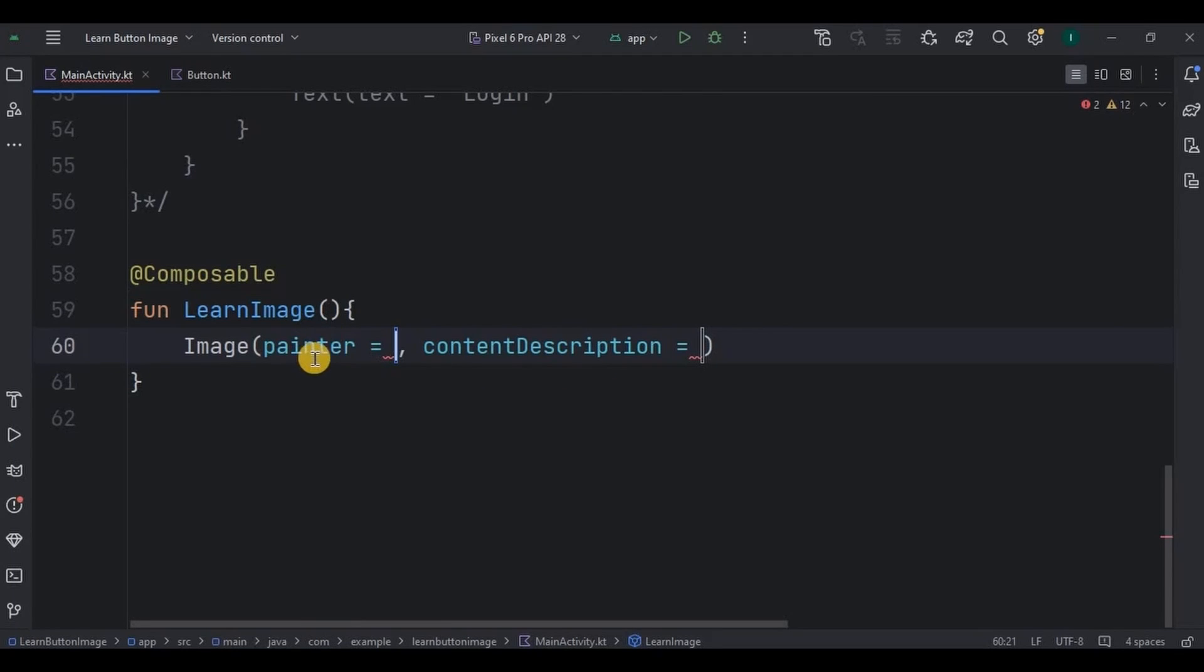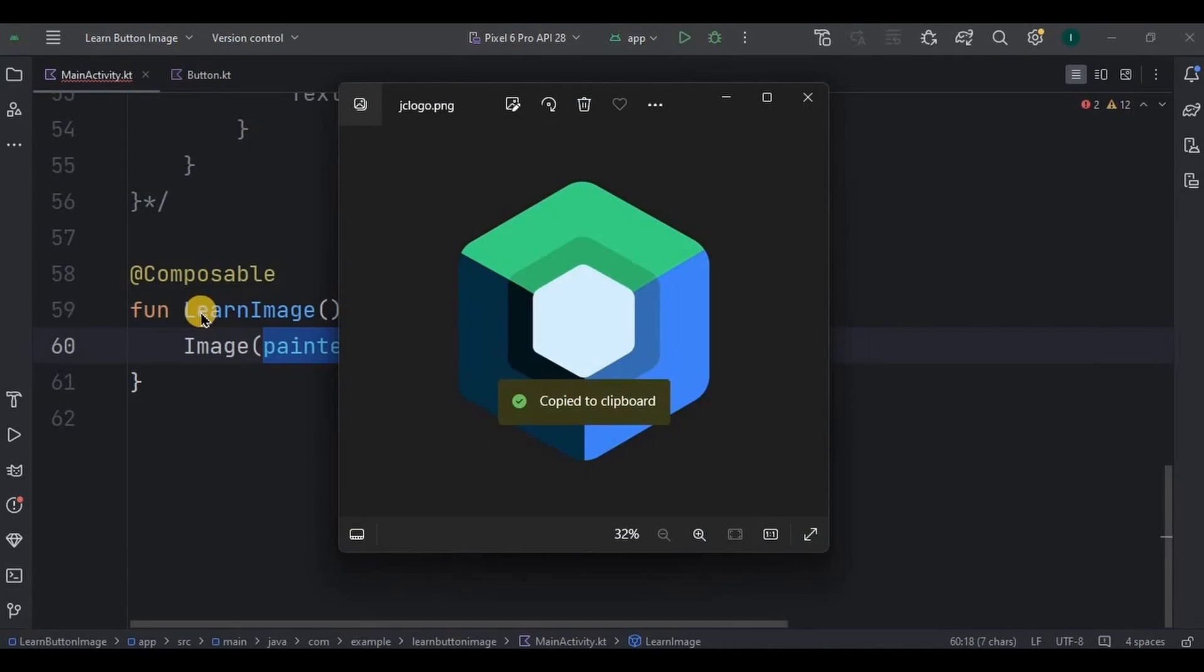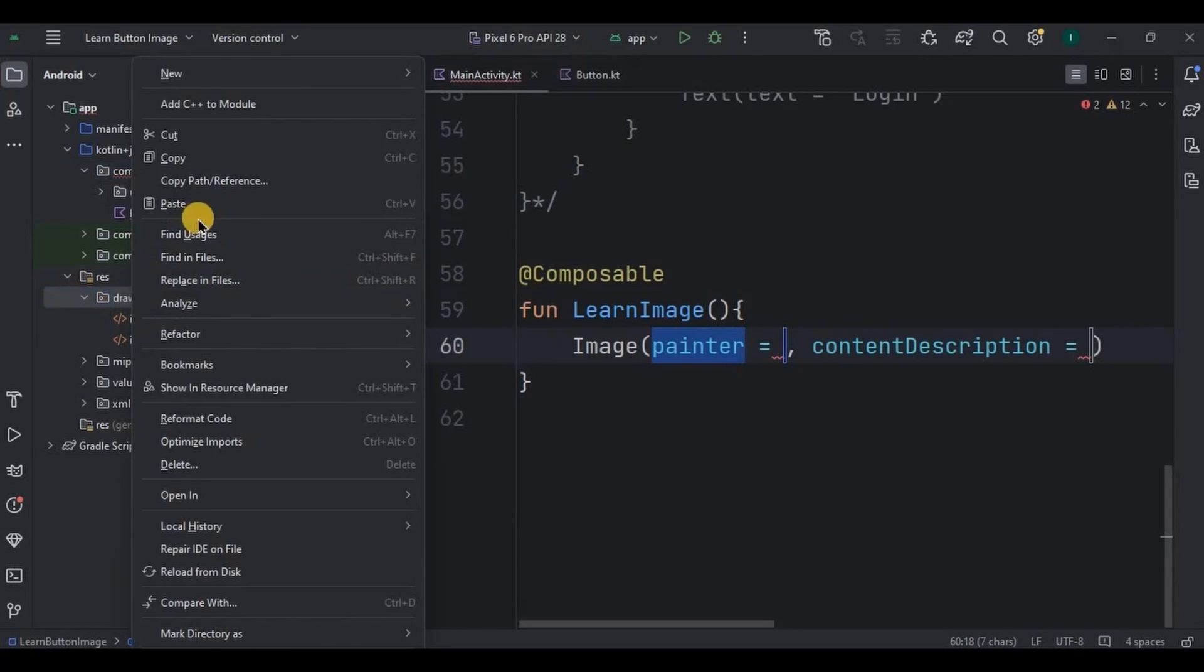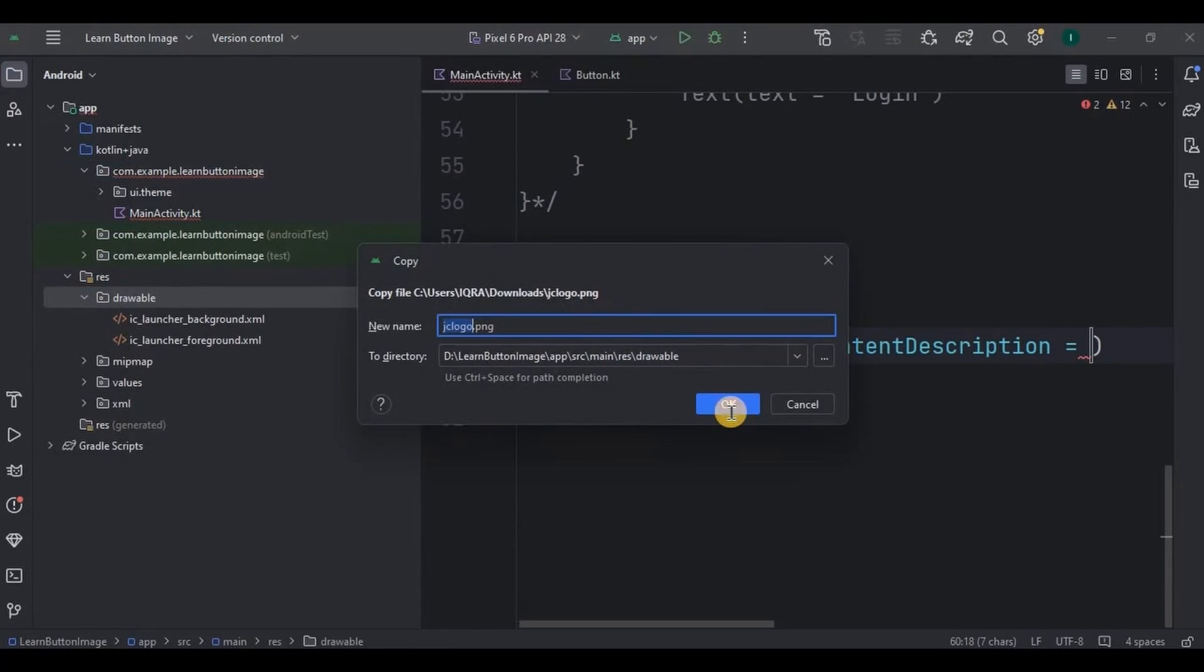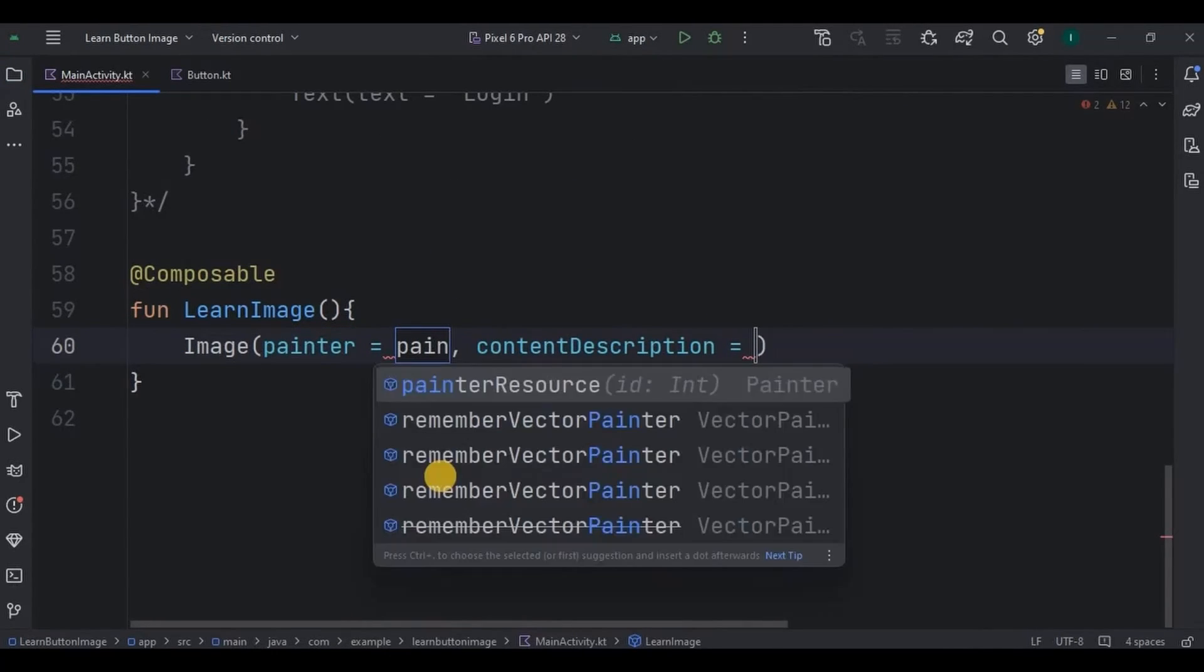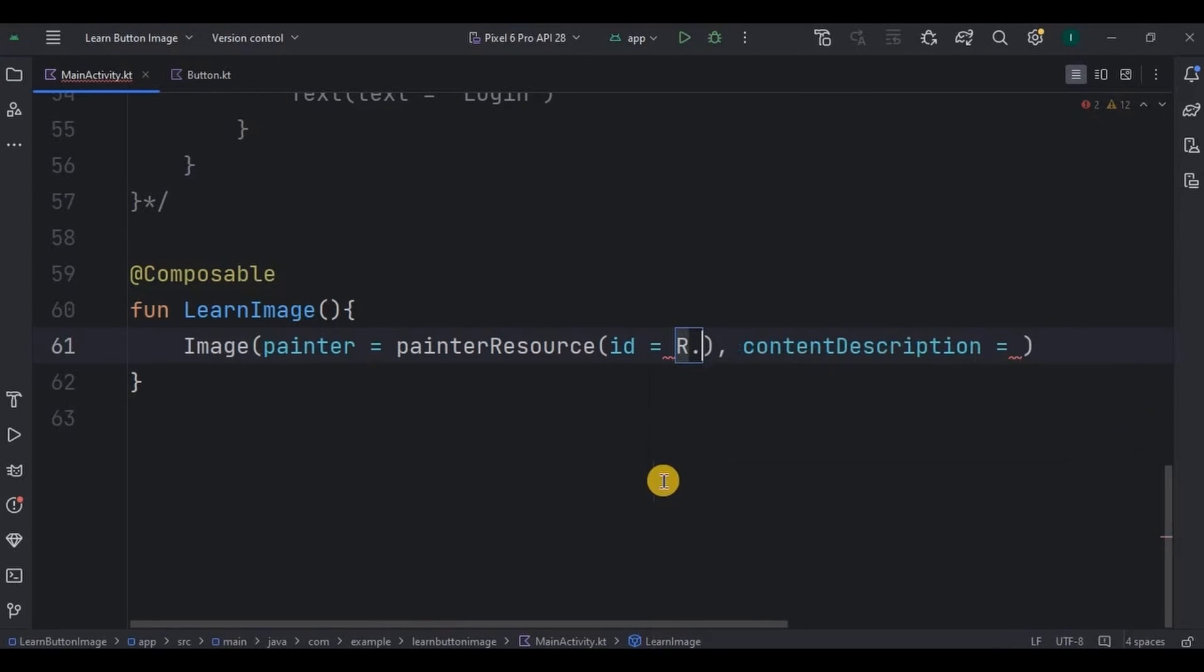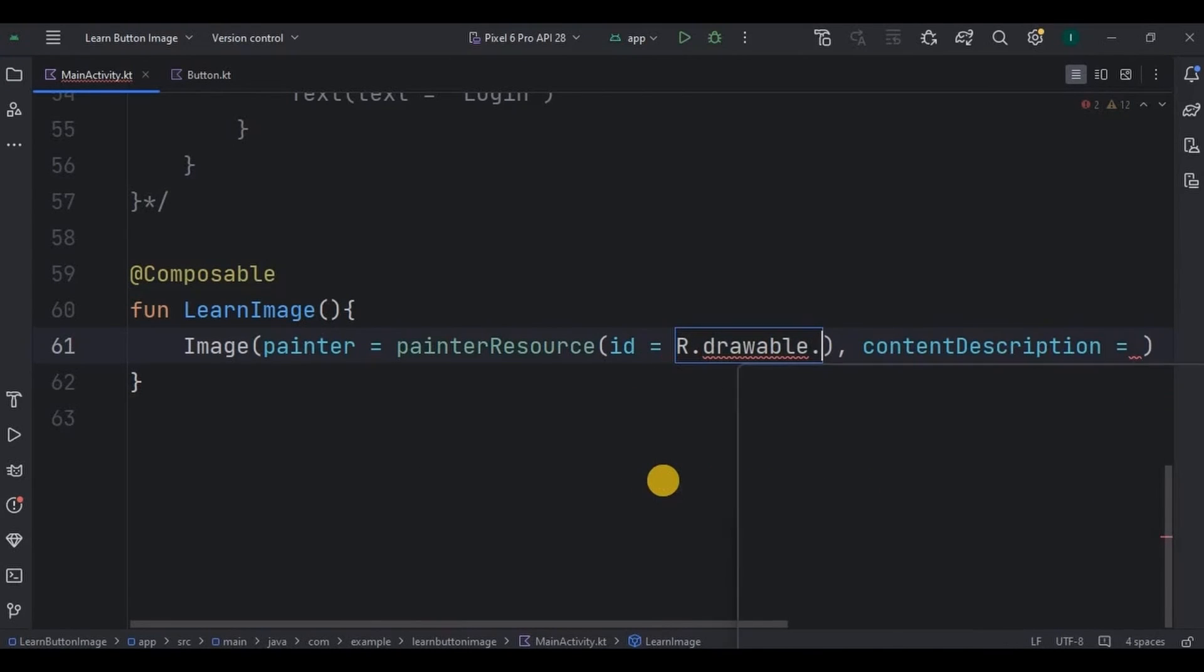Now what is painter? Remember in XML how you used to have src in image view? It's exactly the same. First obviously we need the image so I'll simply copy paste the image in the drawable. And done.